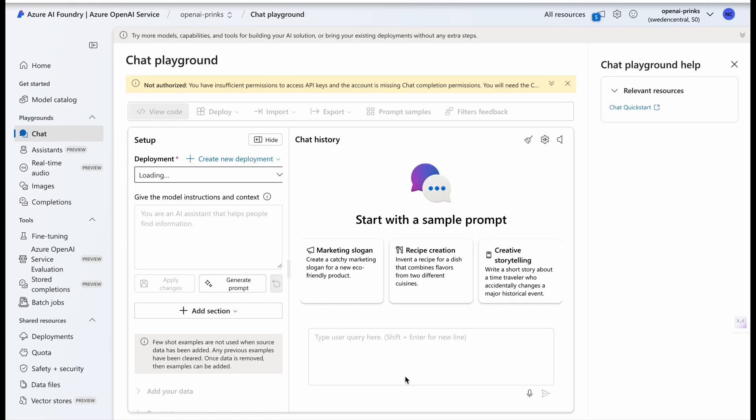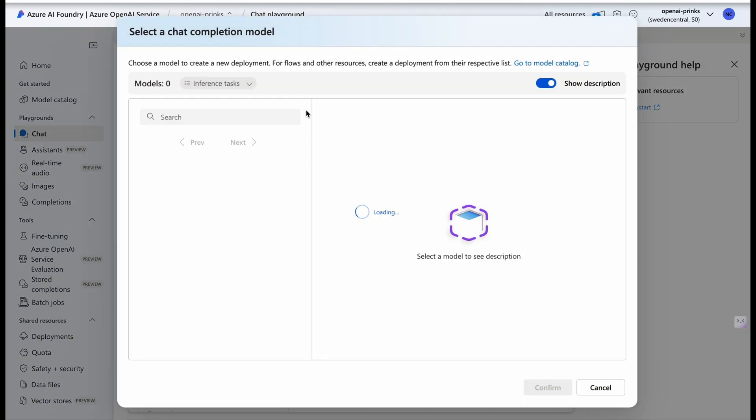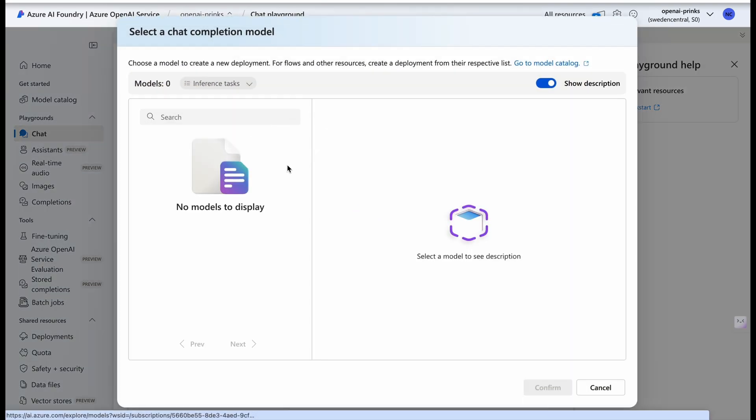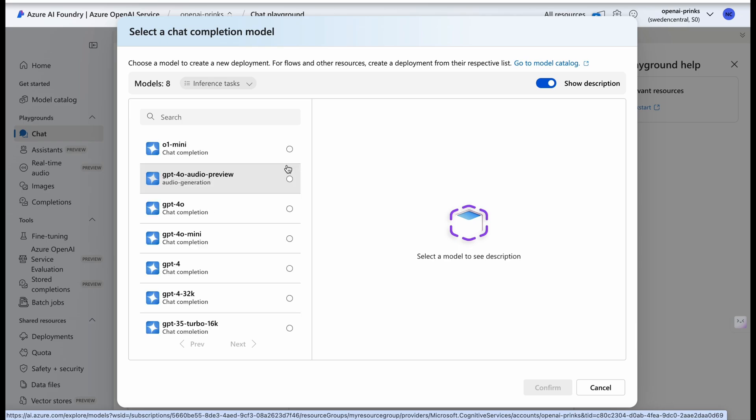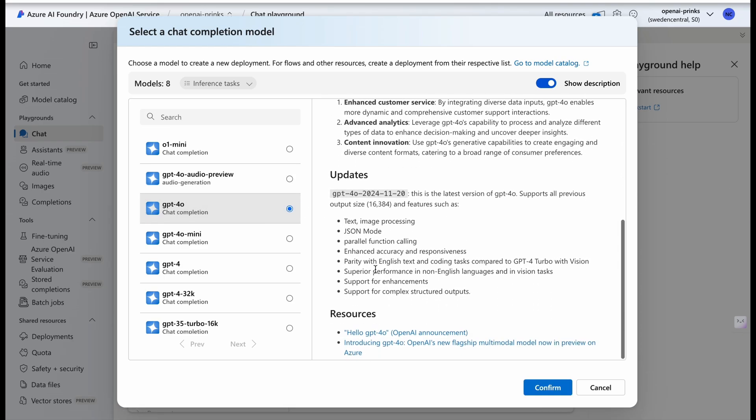Now we will open and explore Azure AI Foundry Portal. We'll open it and now we'll deploy our model once again because we were not able to do it previously. Now we will create new deployment from base model. Give it some time, models will display.